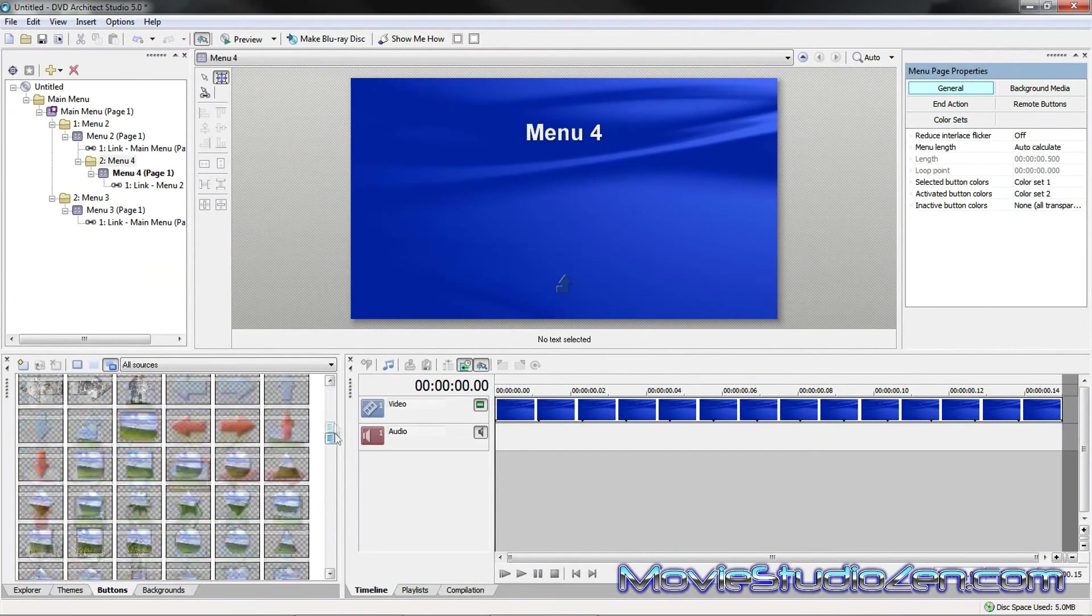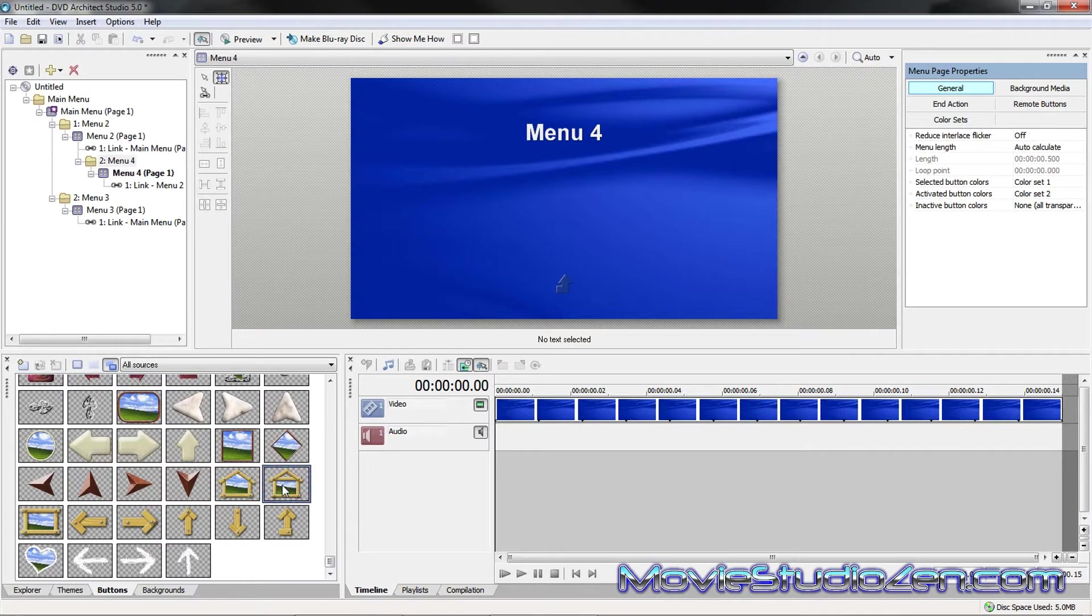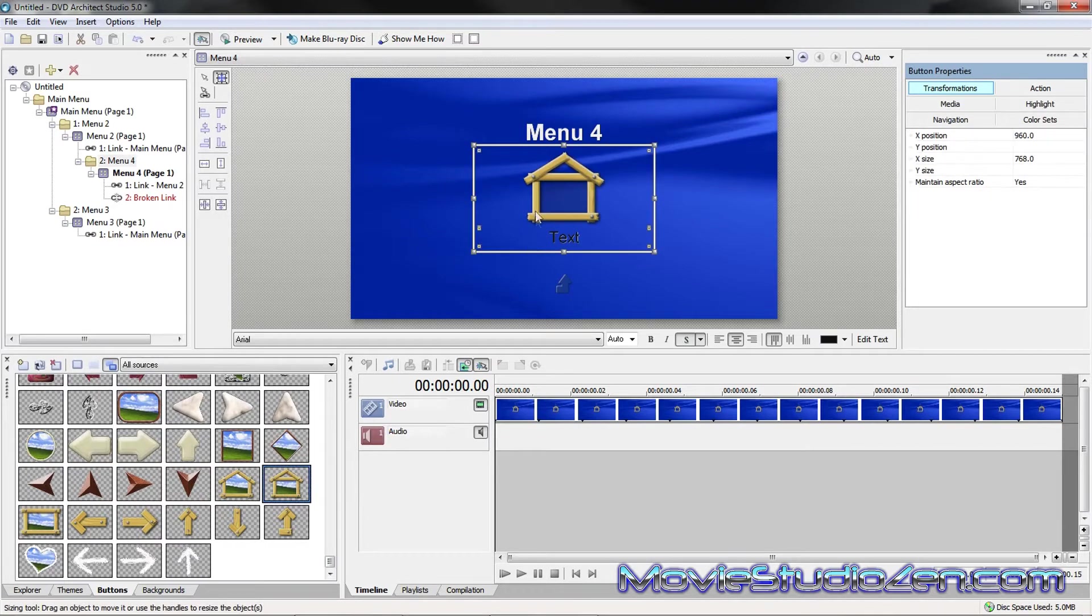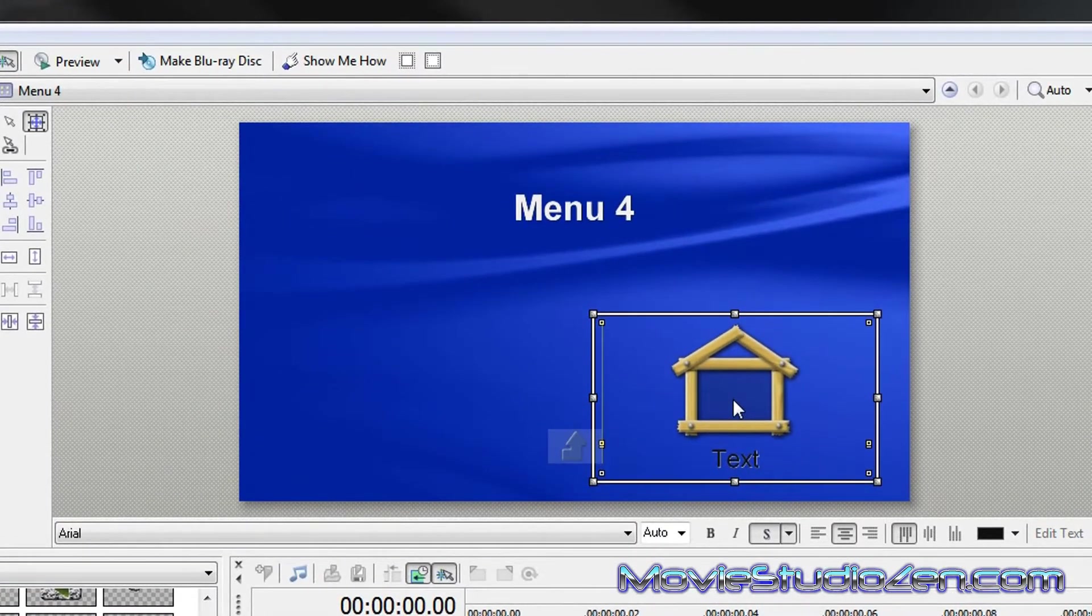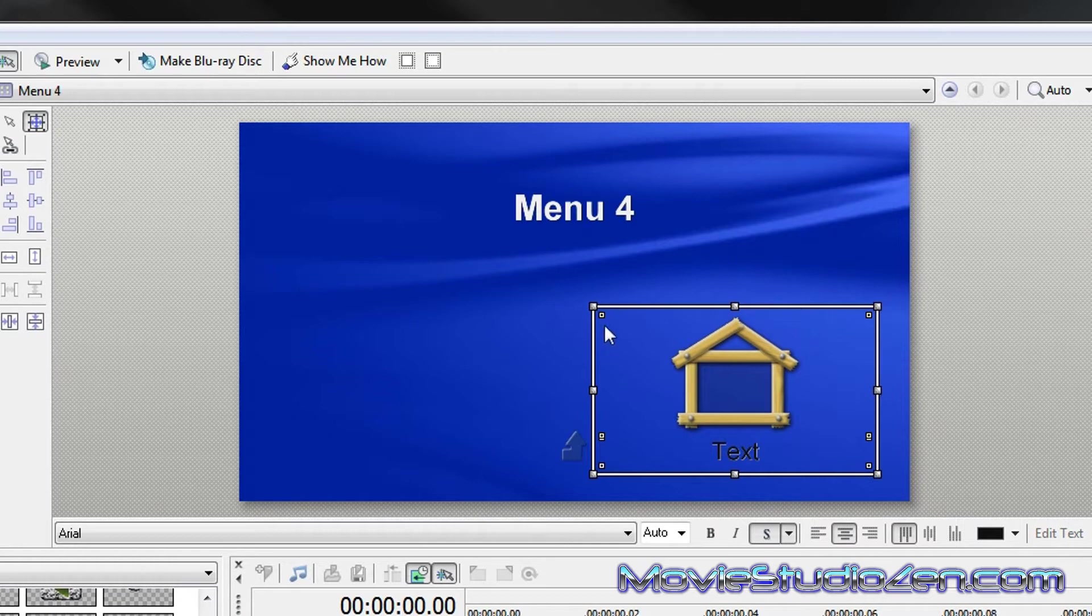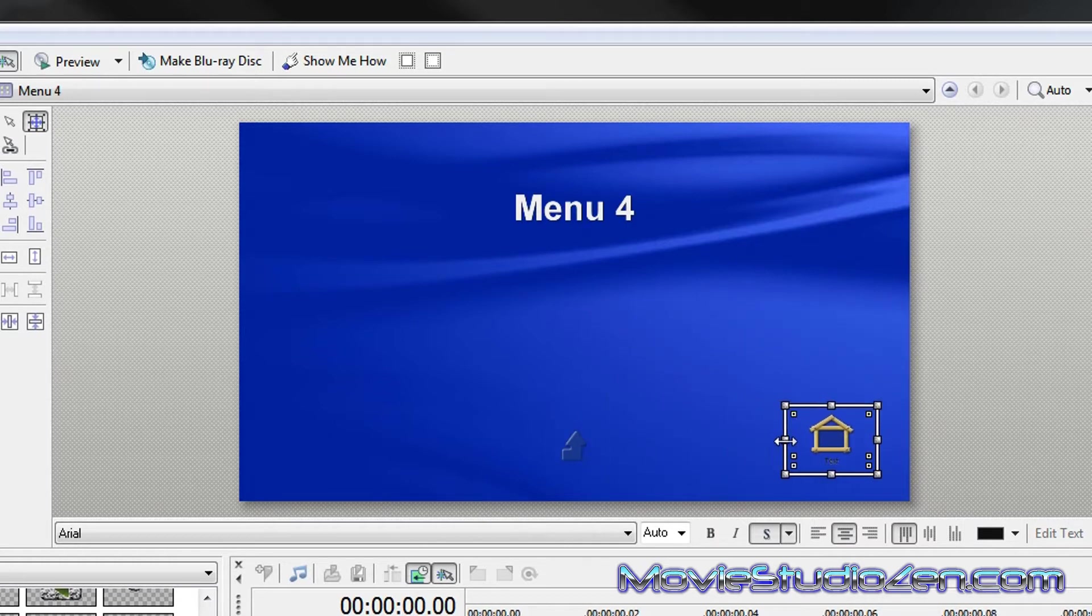So to put your home button in, I'm going to select this down here. I must say that in DVD Architect Studio, it's well and truly time for Sony to upgrade the icons. I think they're fairly outdated.